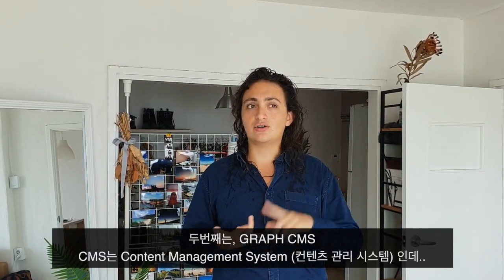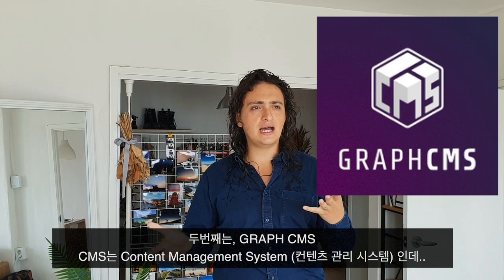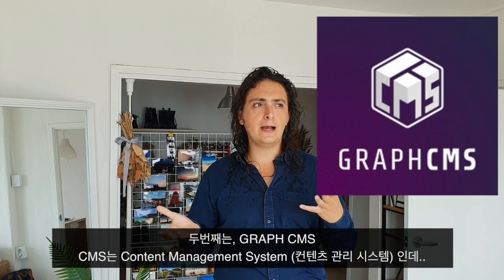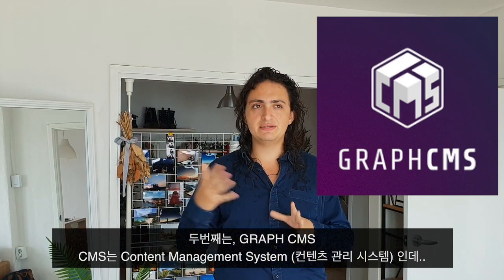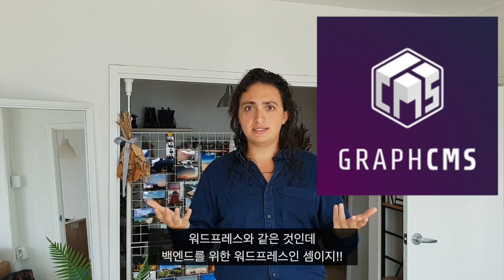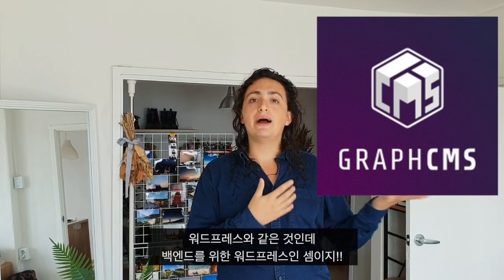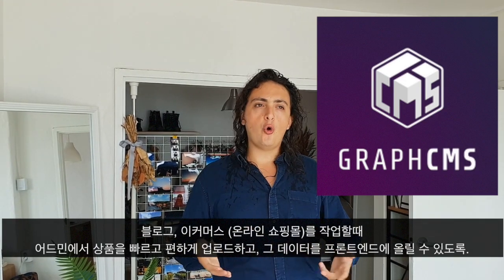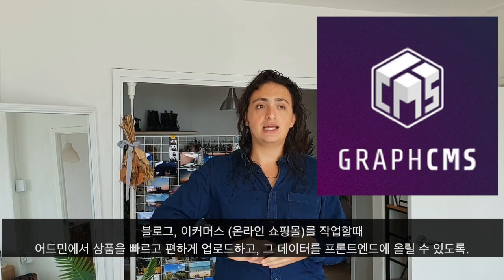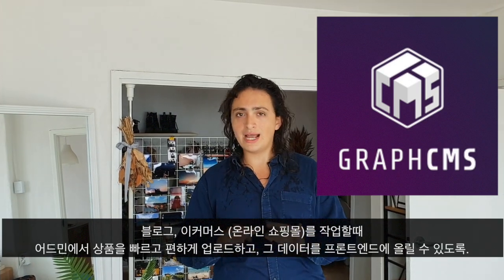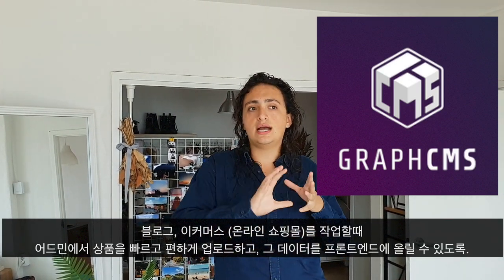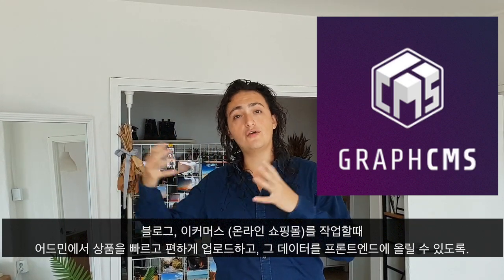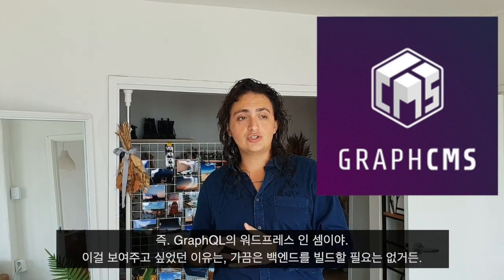The next thing we're going to learn is GraphCMS. GraphCMS is a CMS — means content management system — like a WordPress, but only the backend. So we're going to learn how we can have something like a blog or like an e-commerce store where there is an admin and the admin can upload products or can write posts. And then we can get this data and put it in our front end in a very nice way. So this is like the WordPress of GraphQL.